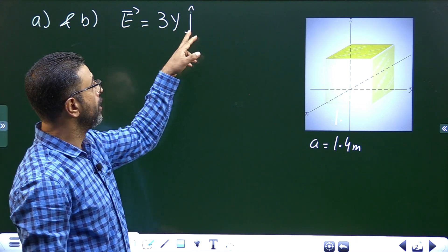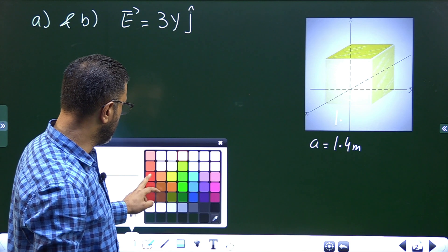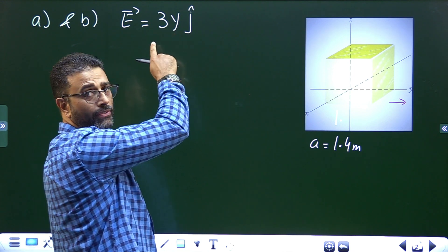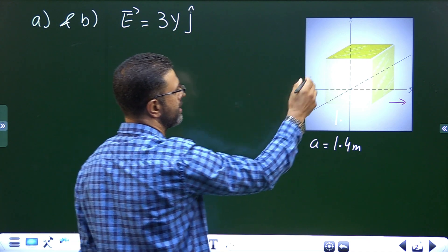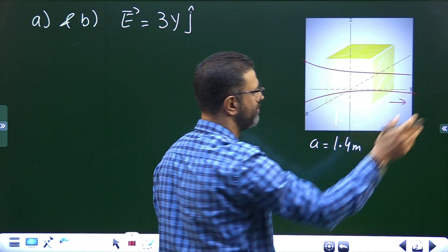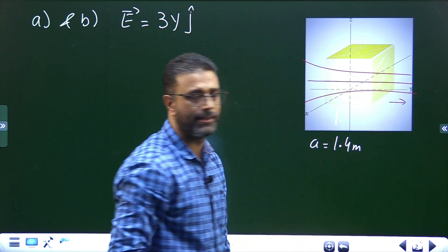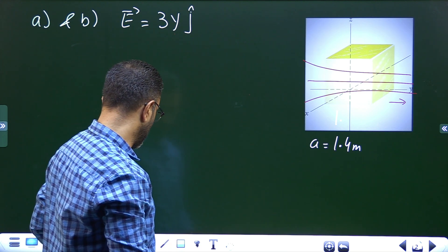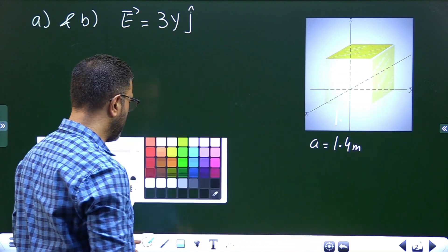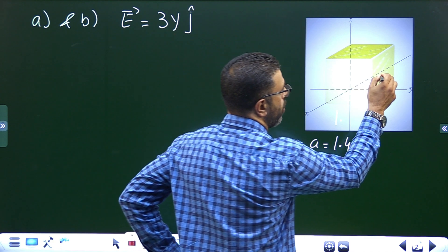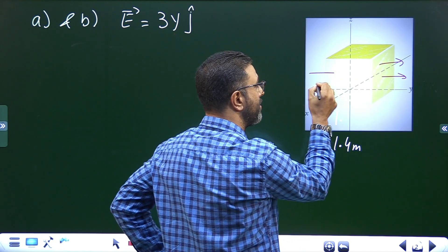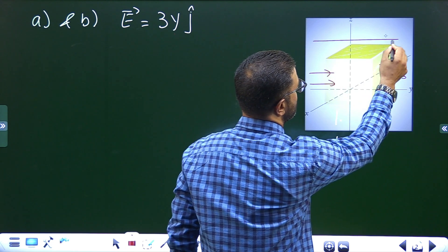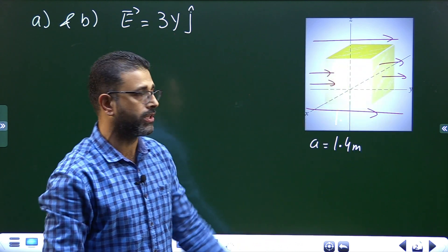Note that the field is along the j-direction, meaning it points in the y-direction. The field is a function of y, so as y increases, the field increases — it gets stronger as you move in the positive y-direction. Since the field is parallel to the y-axis, field lines will only cross through the right face and the left face of the cube.